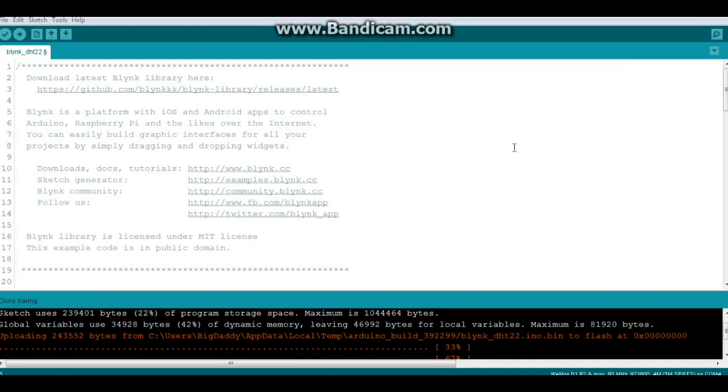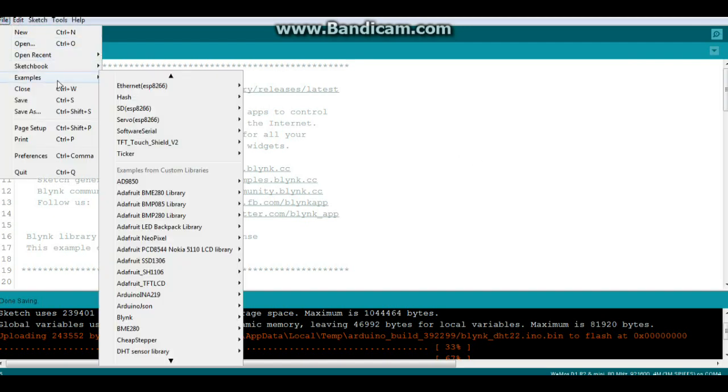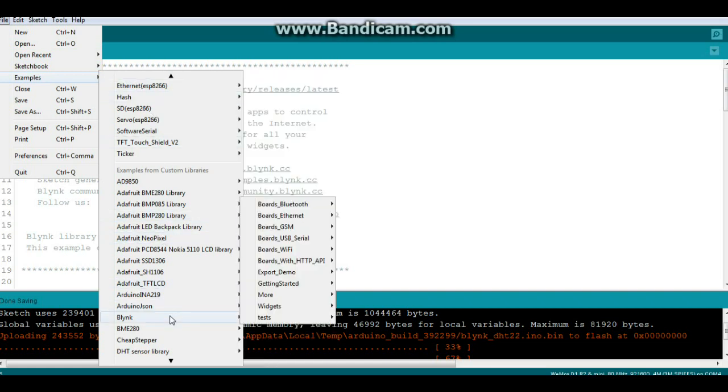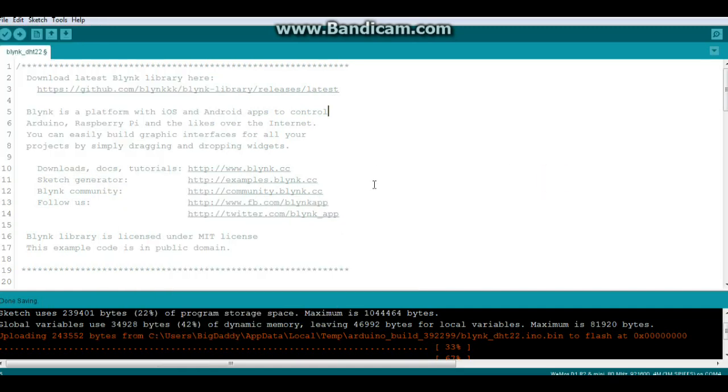Alright, so here's our code for reading data from the DHT11 sensor. Now again this is from the examples, but it took a little bit of massaging. So Blink, under More, and then DHT11.